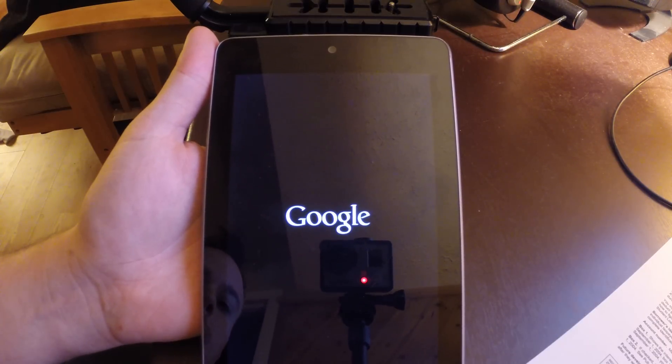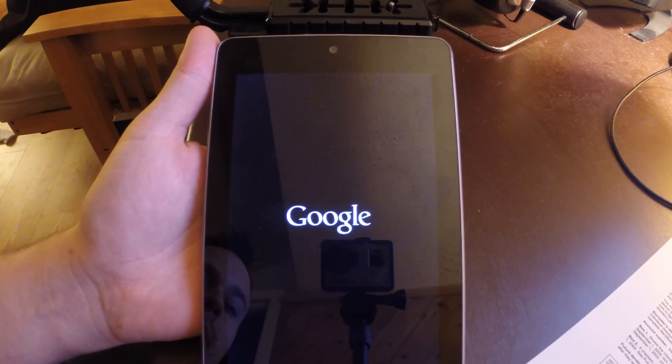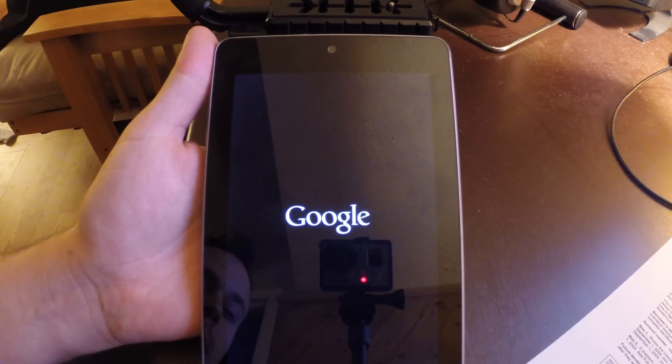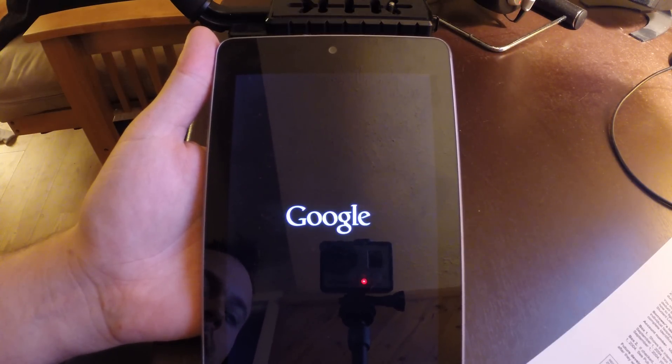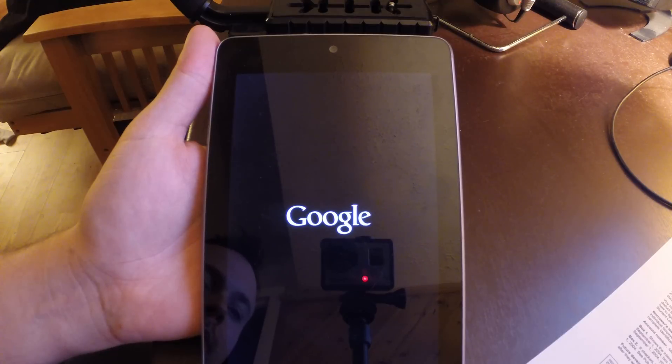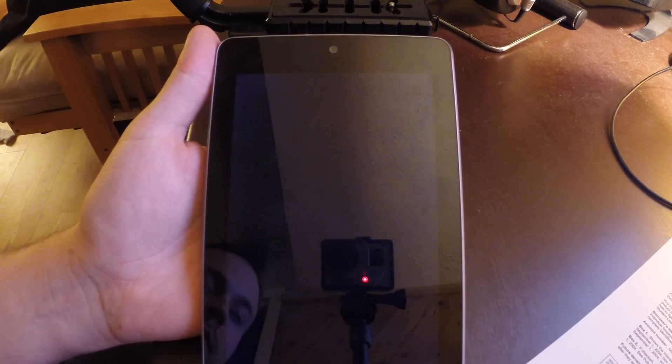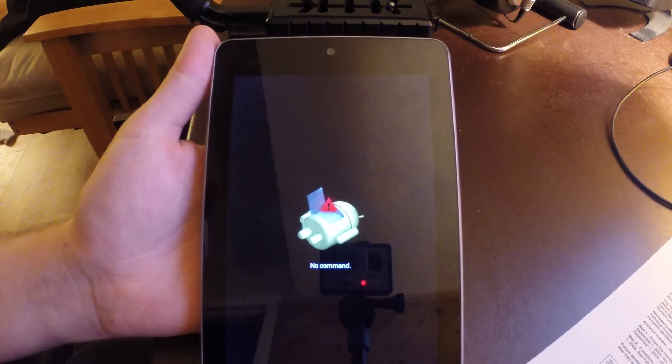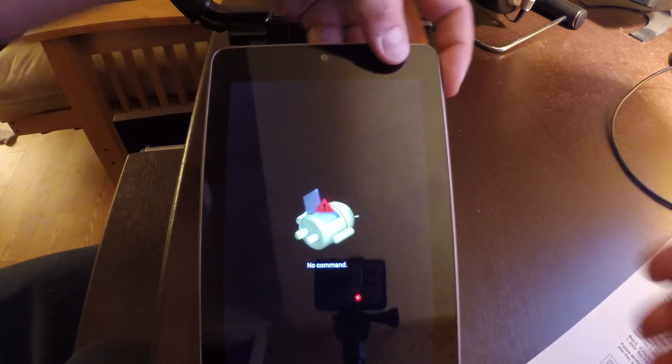It's going to attempt to reboot again. And eventually in about five or six seconds, we're going to get this. Here we go.